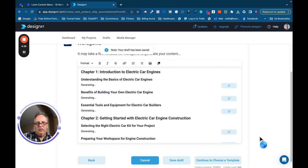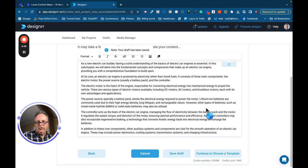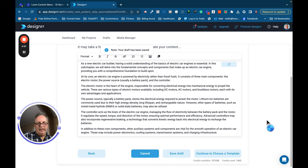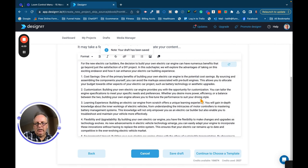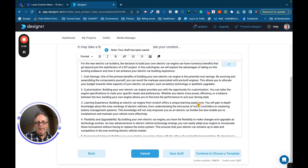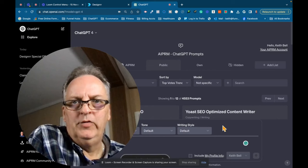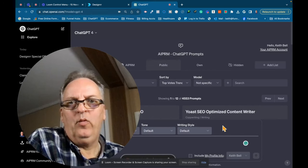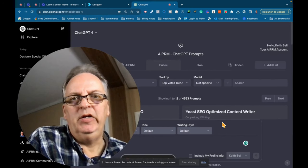And what's going to happen is I'm going to wait for it to... So right now, it is going through, and it is generating the individual chapters for the book. And you can see it's doing it pretty fast. So we're going to come back in a little bit here once this book is done, and I will show you what the final product looks like.